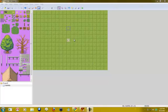Hello RPG Maker XP users, this is Zigzag54. We've got another tutorial — this one is going to be about changing terrain and weather. It's pretty simple, but we'll get into it. We'll make some beautiful looking landscapes with different weathers and terrains.